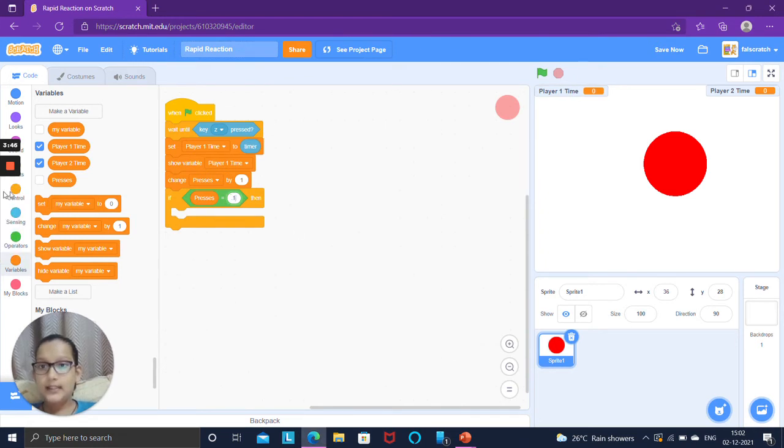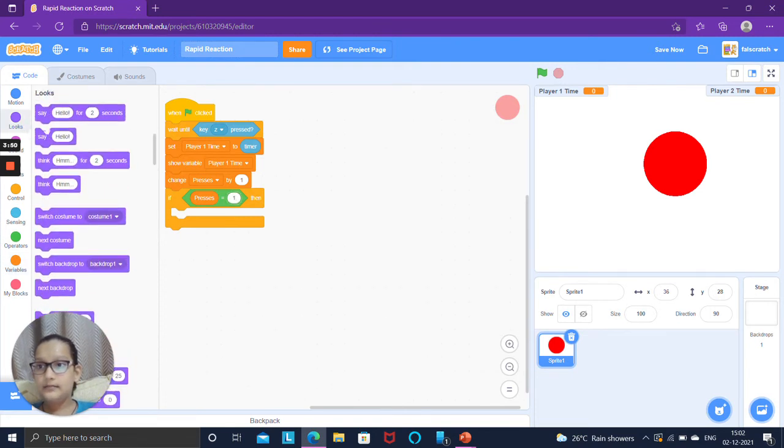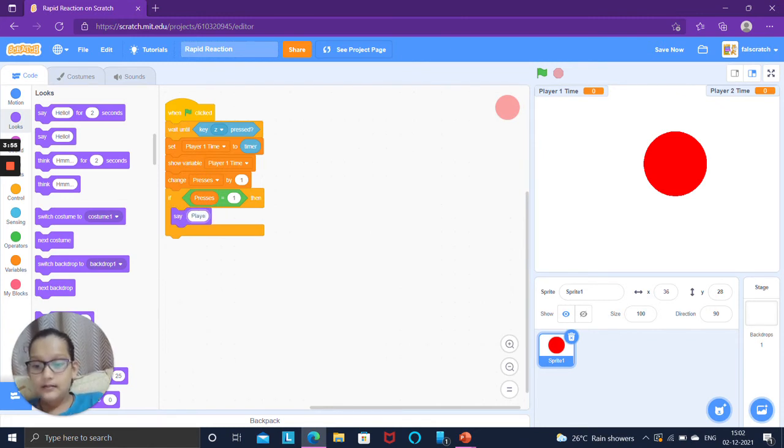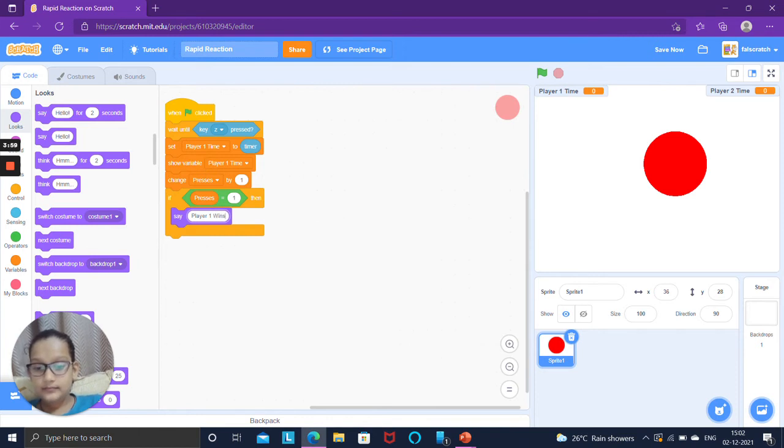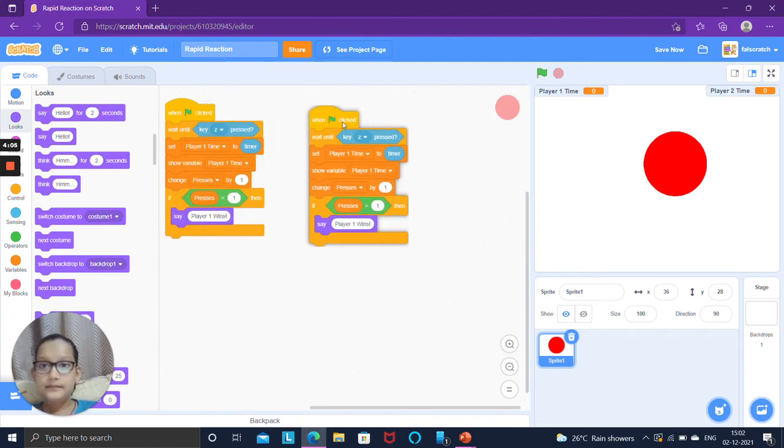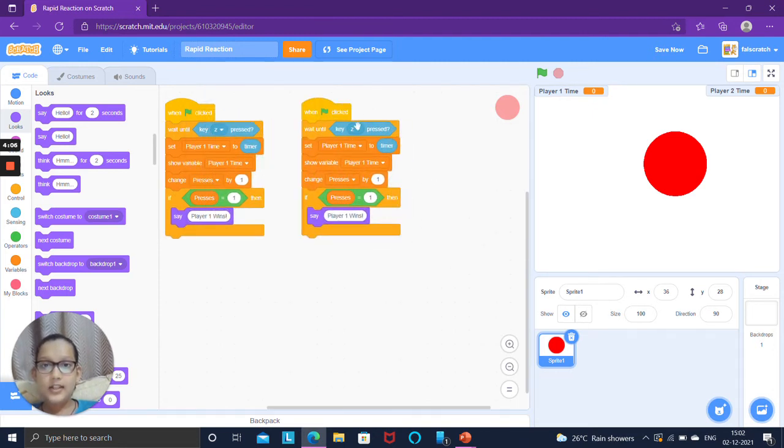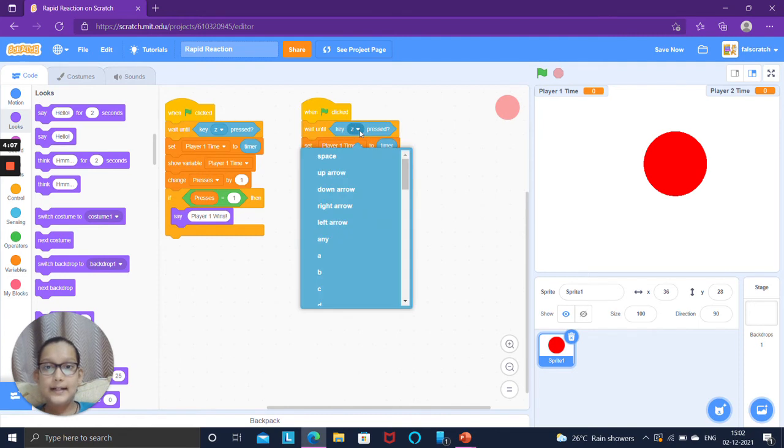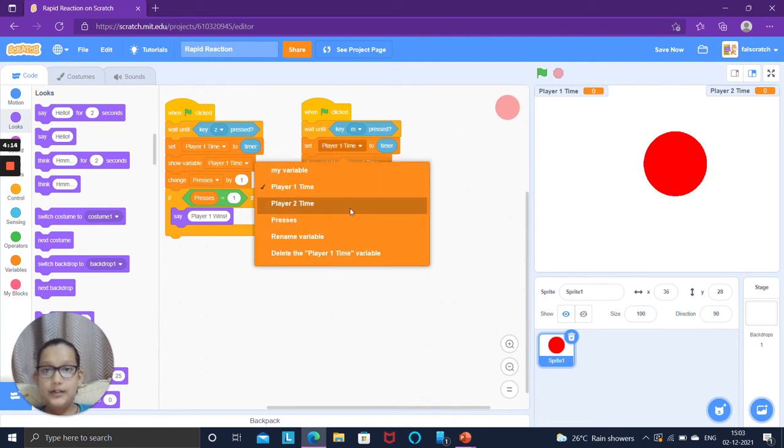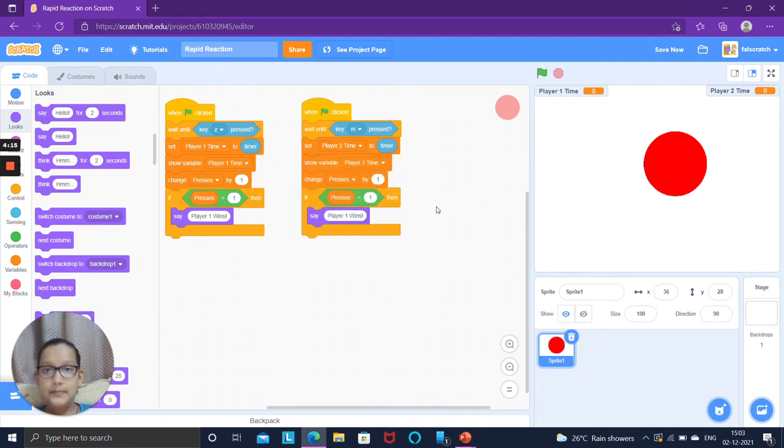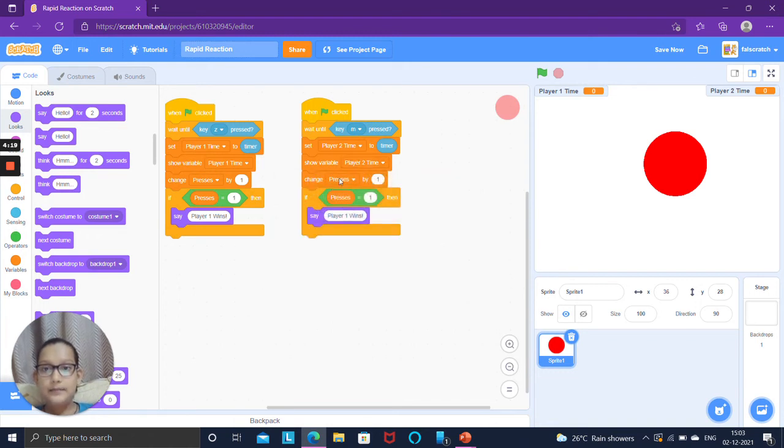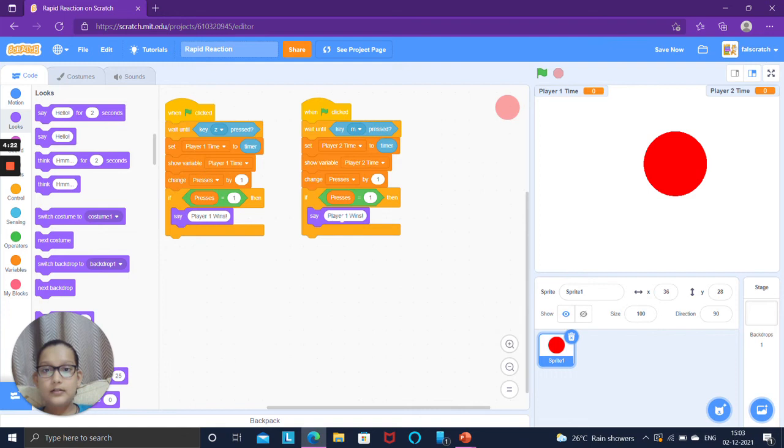You can uncheck this so presses does not appear and place this over here and this over here. If presses equals to one then say player one wins.